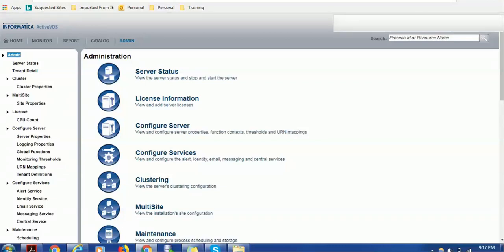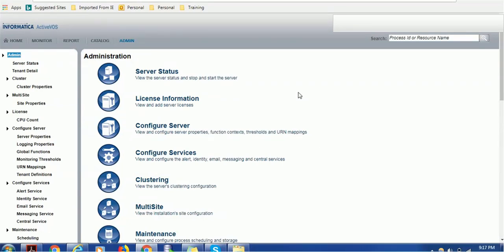Hello everyone, welcome back. In today's tutorial on Activos, we are going to explore the admin section. This admin section contains various important information such as the current status of the Activos server, license information, configure server, configure services, clustering, multi-site, and maintenance.